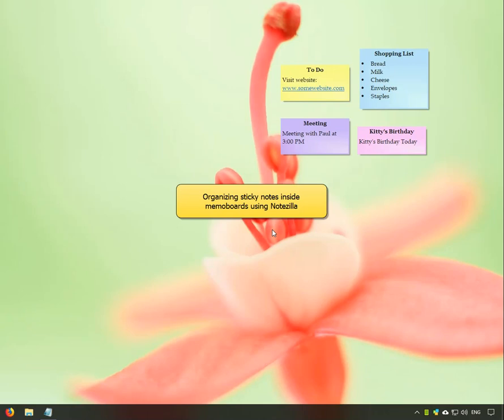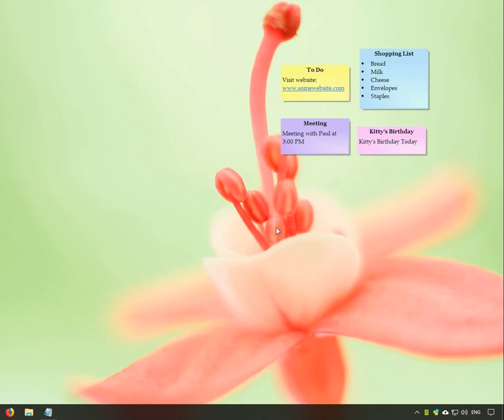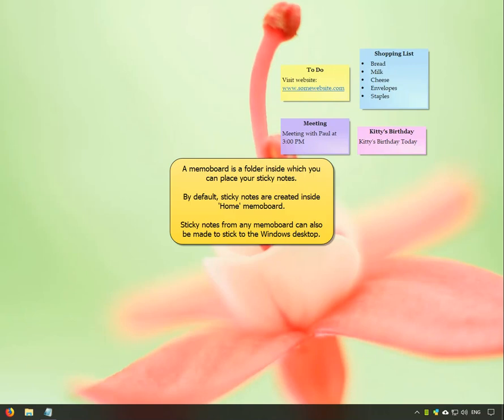This video will show you a way to organize your sticky notes inside MemoBoards and keep your desktop clutter-free. A MemoBoard is just a folder inside which your sticky notes can be placed.